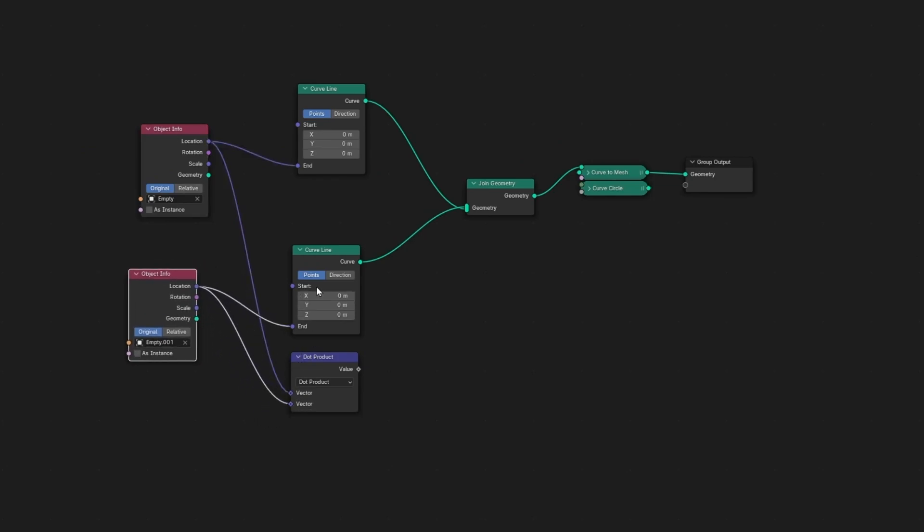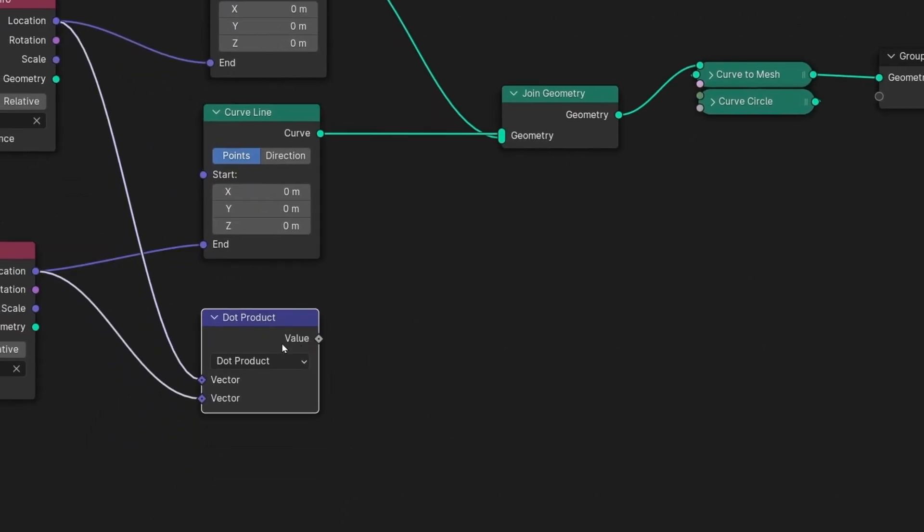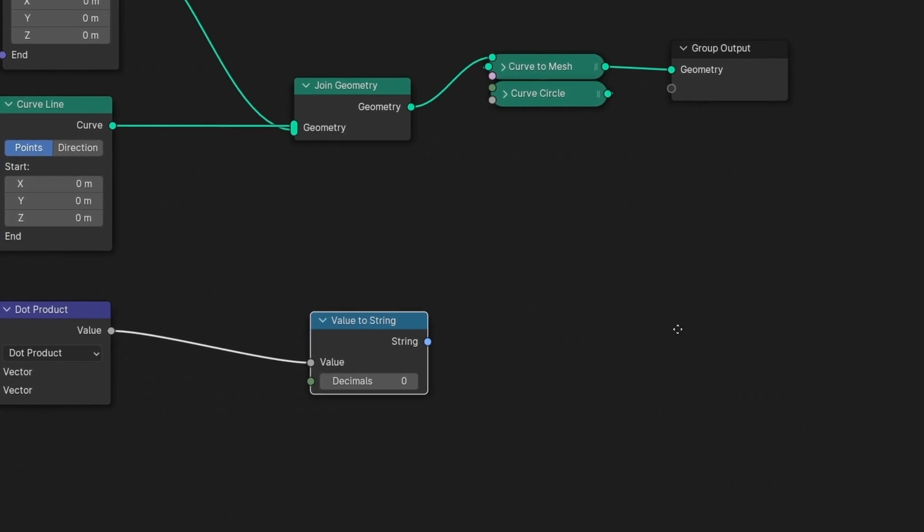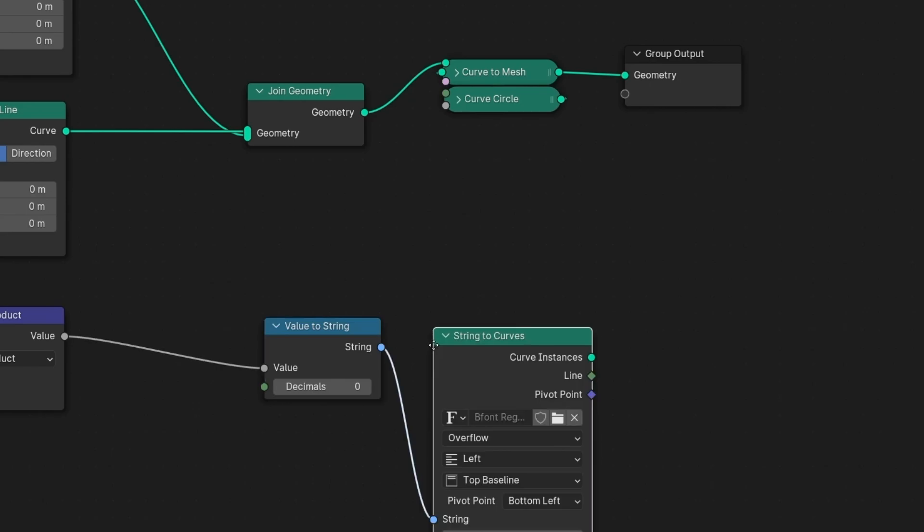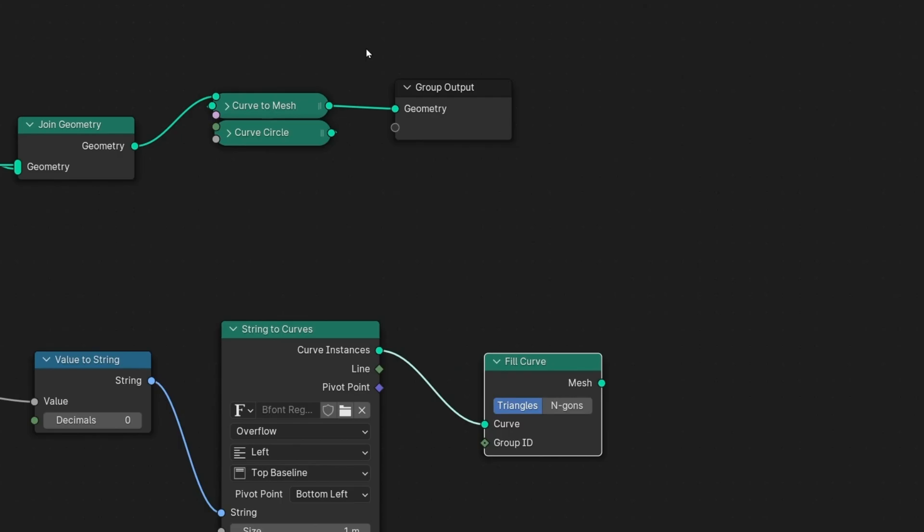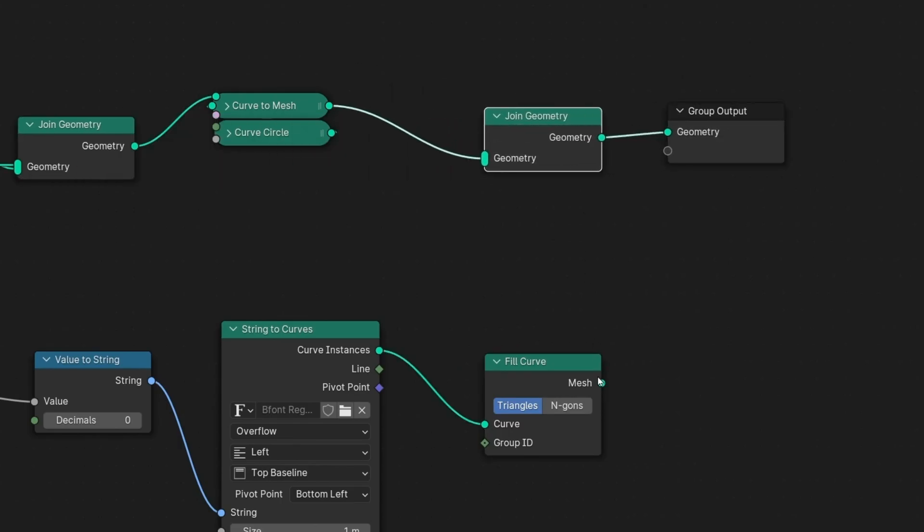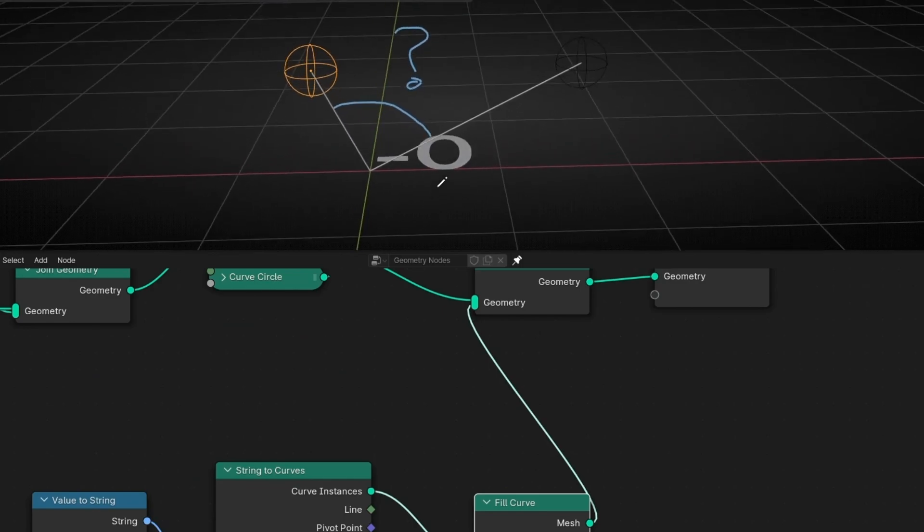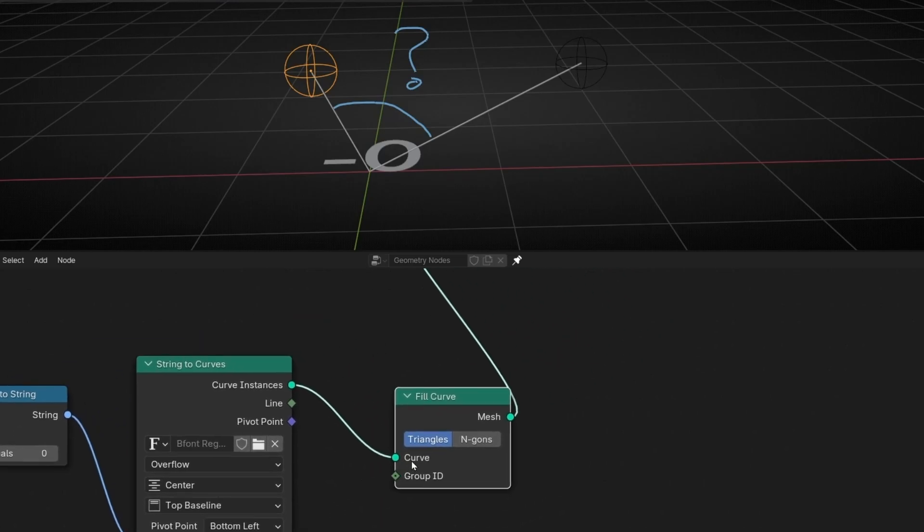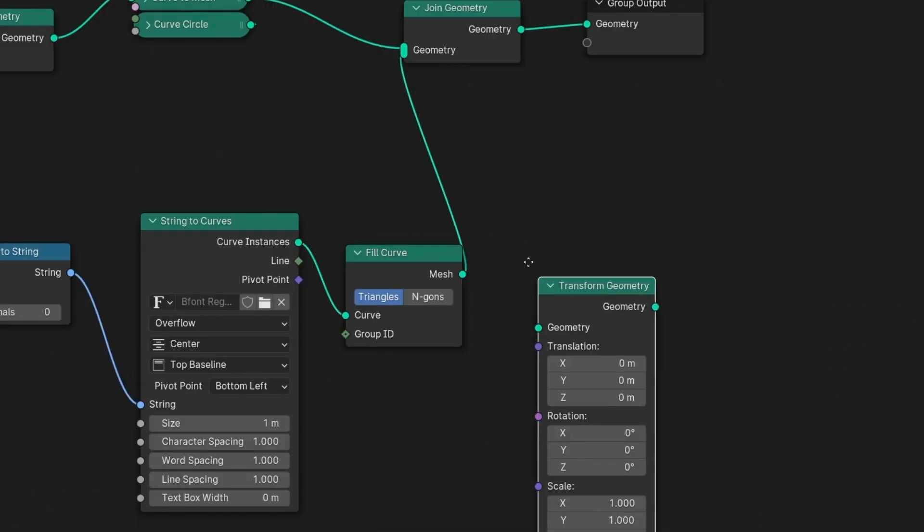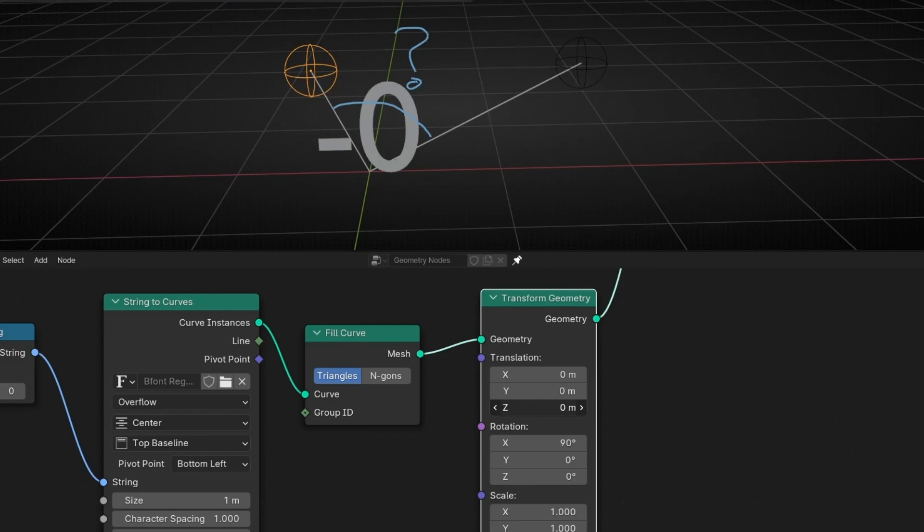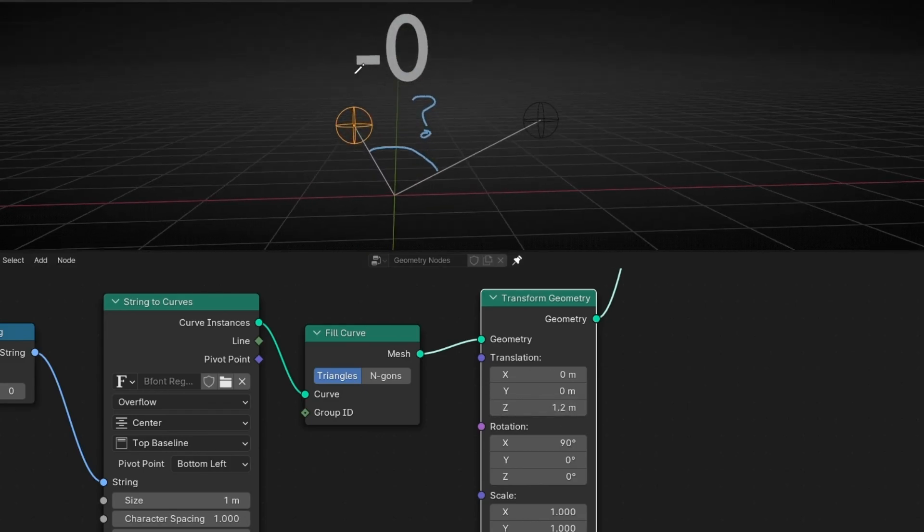And dot product gives you a value. As you can see here. It doesn't give you a vector, it gives you a number. So let's convert this number into a text. Value to string. Remember a string is a text. And let's convert the string to curve. So string to curve. And let's fill this curve with fill curve. And now let's connect it here. So here we have a number. Minus zero. Now let's enter this text. And what I want is to move it with transform. So I can rotate it 90 degrees in X and make it higher. Something like that.